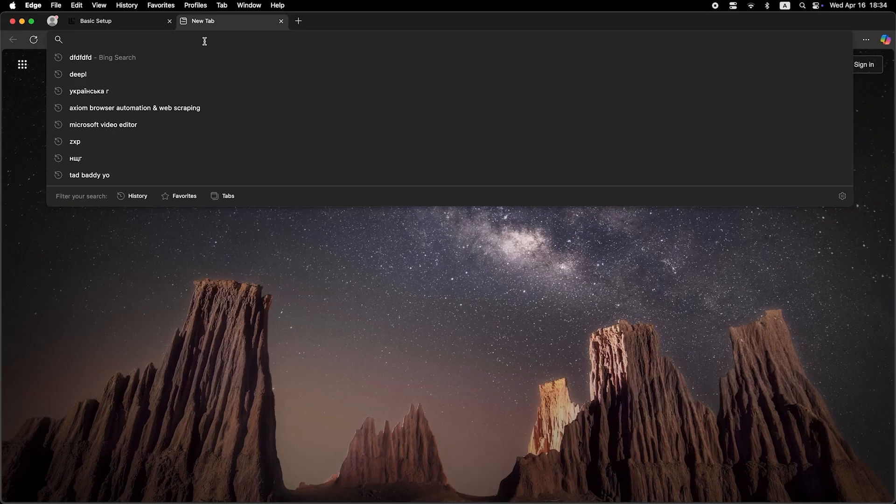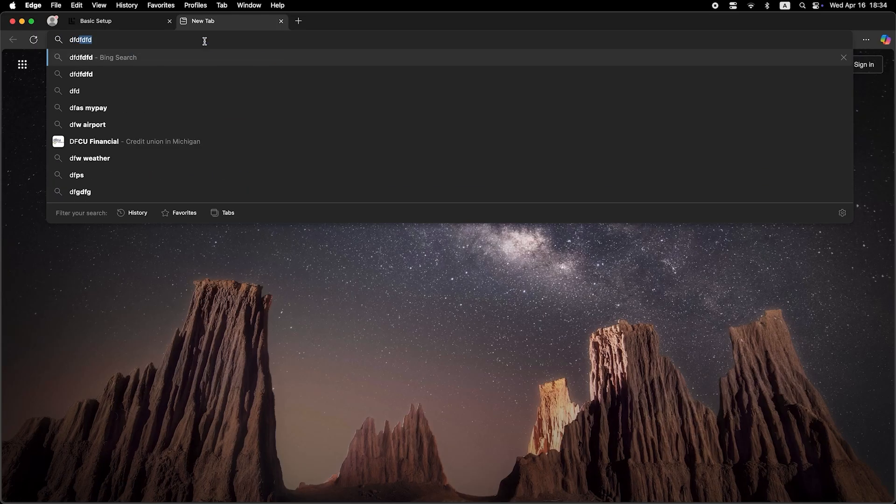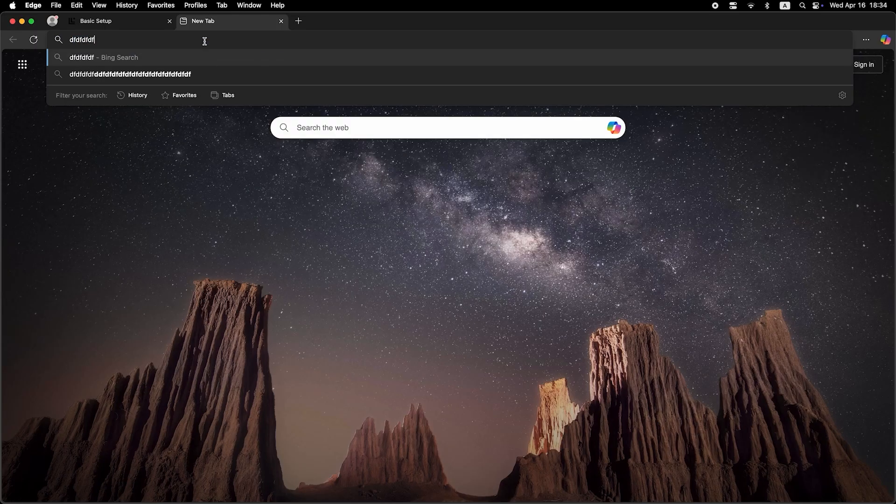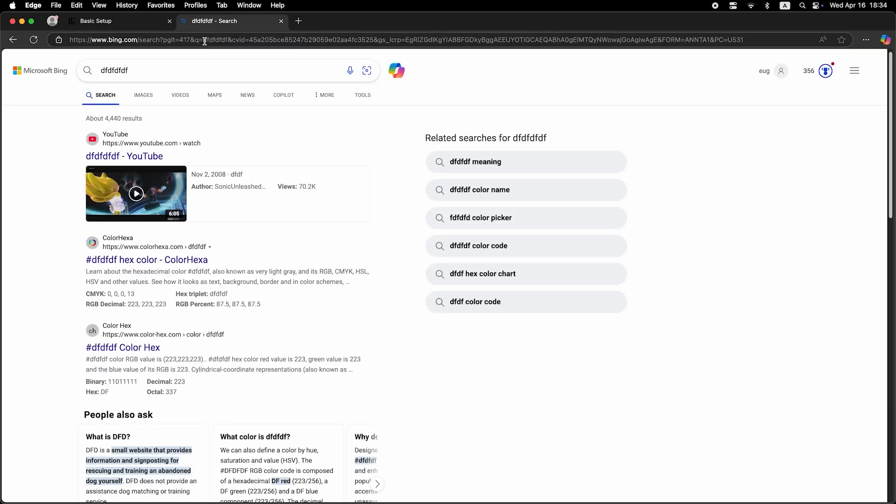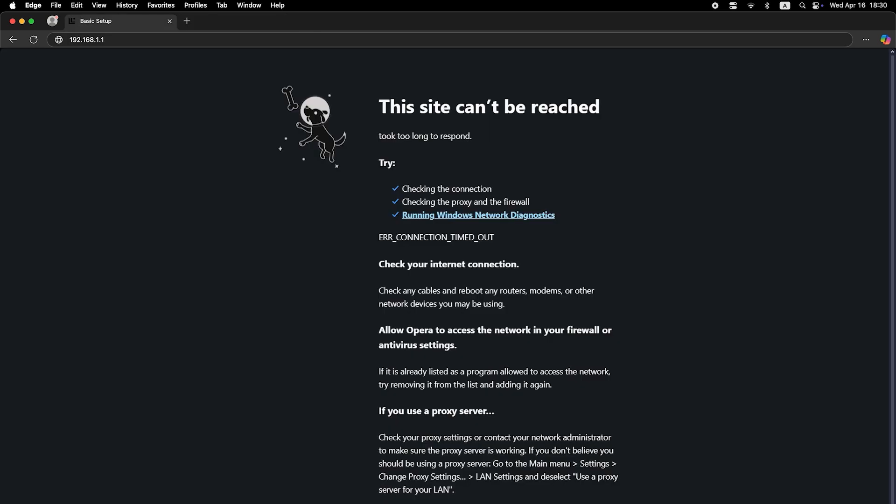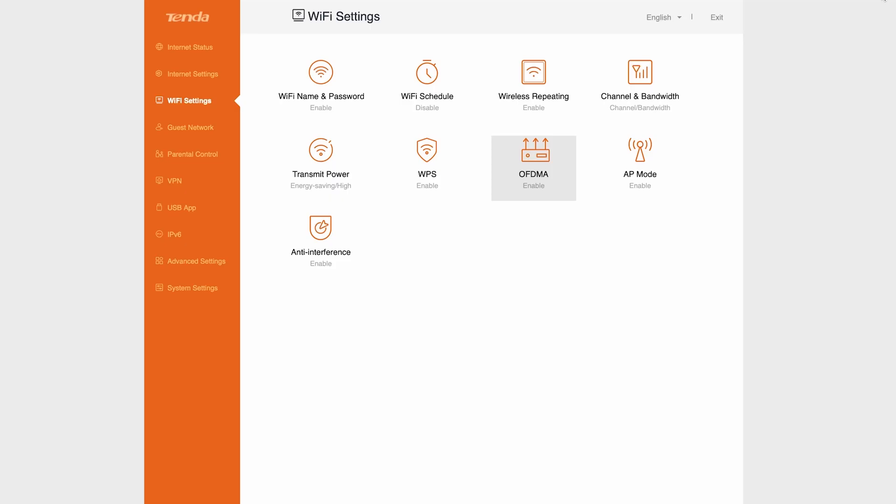Now check if the internet is working. Just try googling something. If there's still no internet at this point, call your internet provider. They will tell you exactly what connection type you have and what other settings you need to apply.